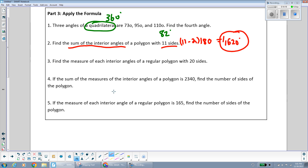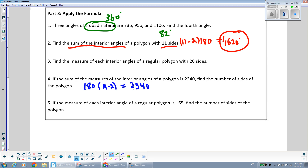For number four: if the sum of the interior angles of a polygon is 2,340 degrees, find the number of sides. Set up the equation 180(n − 2) = 2,340. Dividing both sides by 180 gives n − 2 = 13, so n = 15. You can verify by plugging back in: 180 times (15 minus 2) = 2,340. You can check number five on your own.